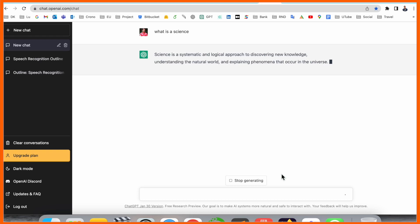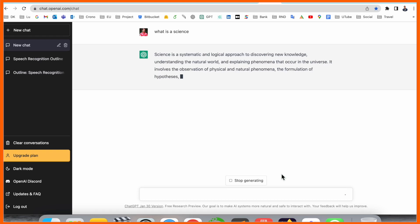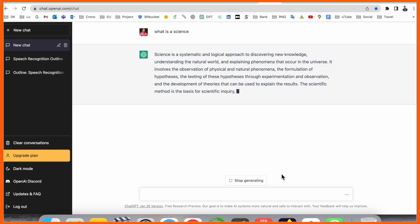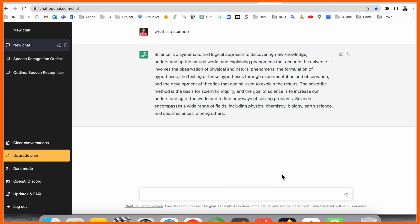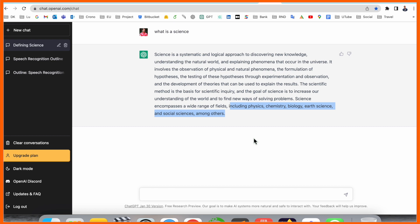So we are simply asking what is science. Science is a scientific and logic approach to discovering new knowledge, understanding the natural world, and explaining phenomena across the universe. It involves physics and natural phenomena. We are receiving here the actual definition. Inside science we can cover some important topics like physics, chemistry, biology, earth science, and social science, among others.